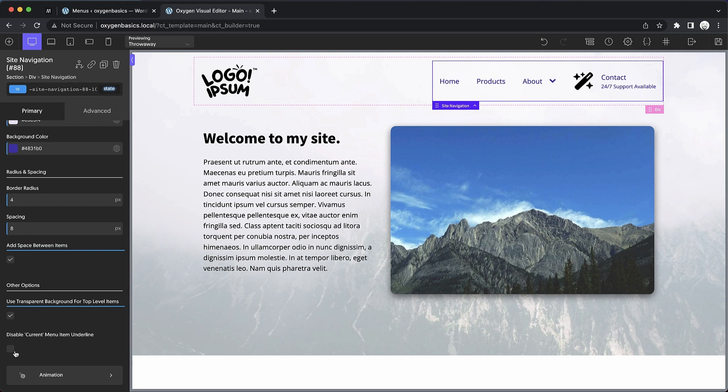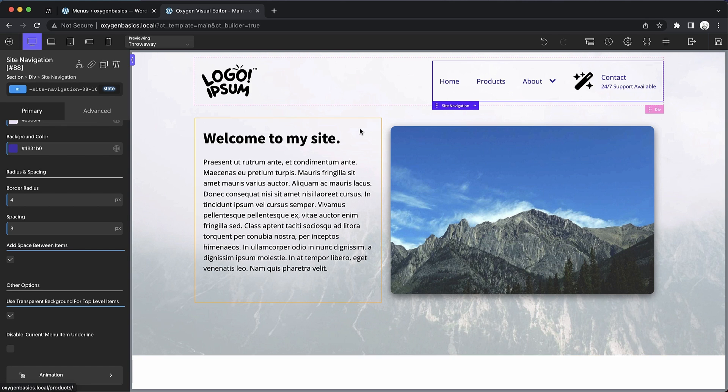And then we have the option to disable the current menu item underline, which is just an underline that appears when you're on the page that a link points to.